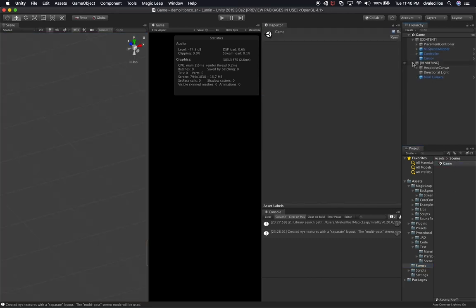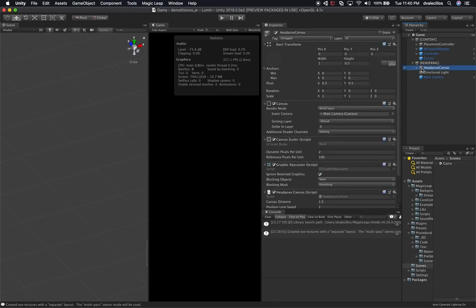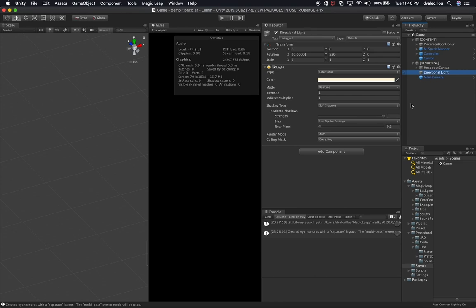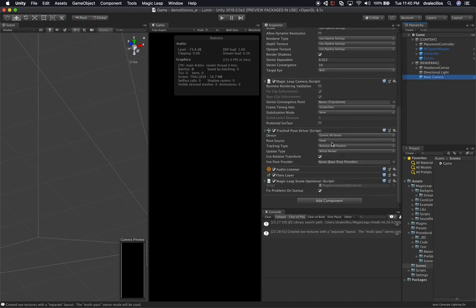The other things I have in my scene are the head pose canvas, which I've been showing in every single video and which I also use from the Magic Leap examples. Then the directional light, which is common for every Magic Leap scene. Also the main camera that Magic Leap provides, which has the Magic Leap seam optimizer, the Magic Leap camera script, and the track pose driver. Make sure you're using the main camera provided by Magic Leap because it has the implementation that's going to make the scene work with Magic Leap — otherwise it's not going to work if you don't have some of these components.